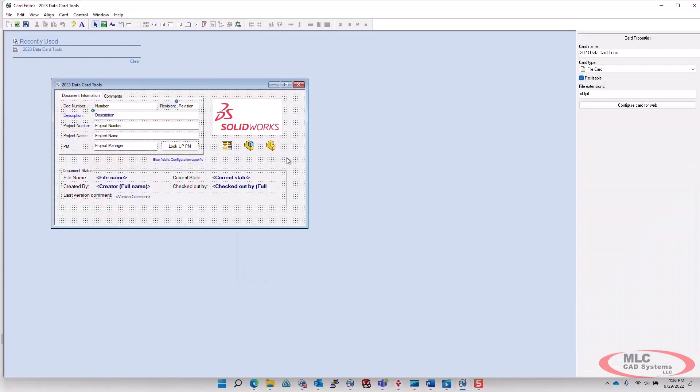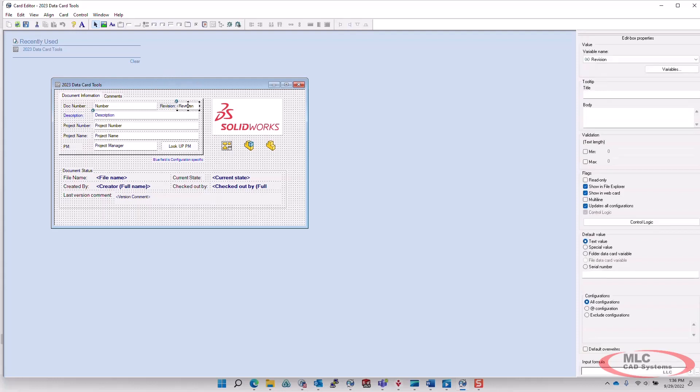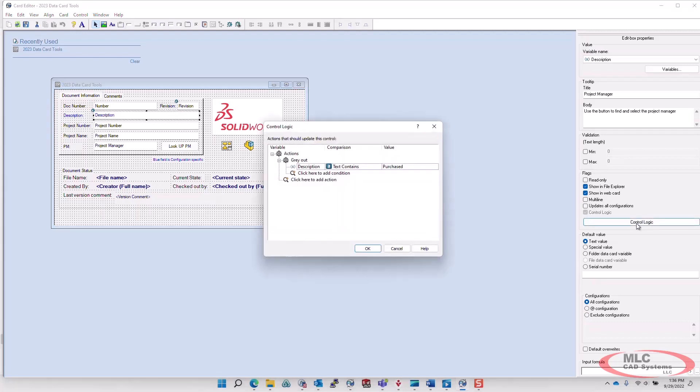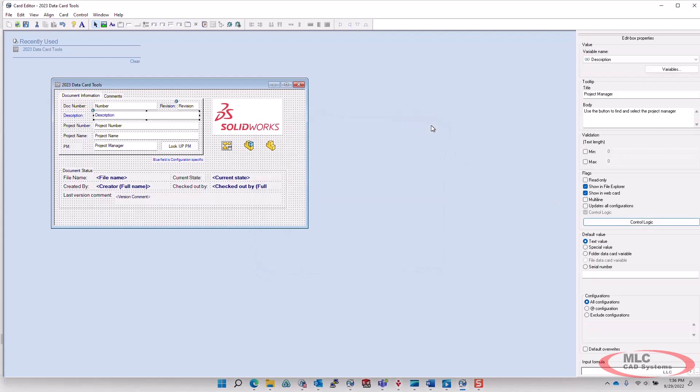And then one last thing I want to show you here is for the administrators. If you use control logic in your data card, there is now an icon that will show up in the card editor. And this just displays the fields that have control logic assigned to them. To edit the fields, you can quickly see where they are and then simply apply the control logic by accessing the control logic.